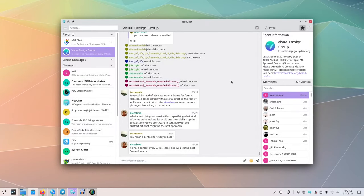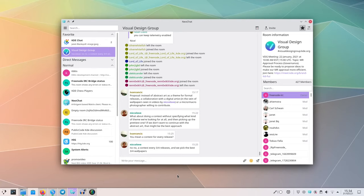Today NeoChat is announcing their third major version, and I do really mean major. Even though it's a pretty new application, the amount of work that's been done is impressive.